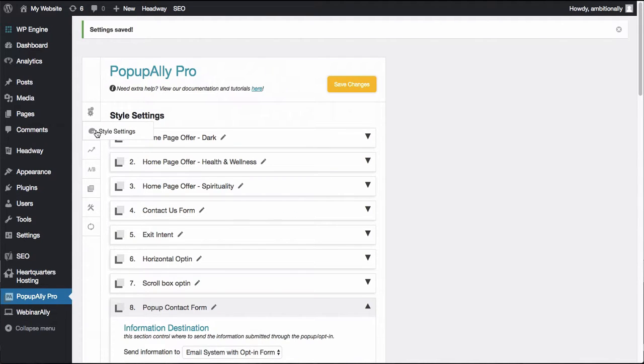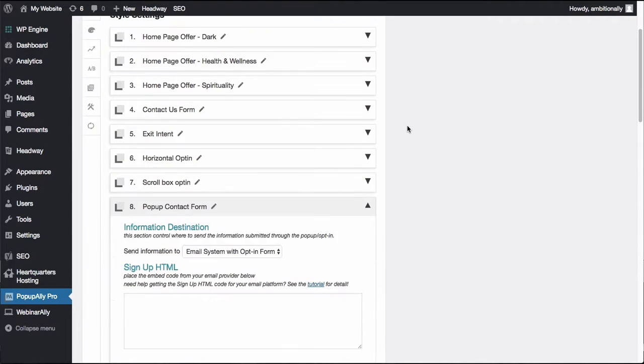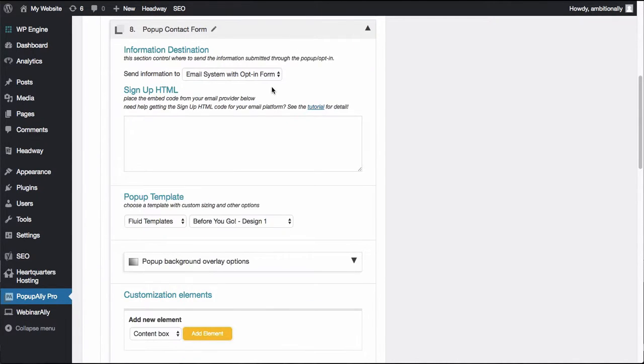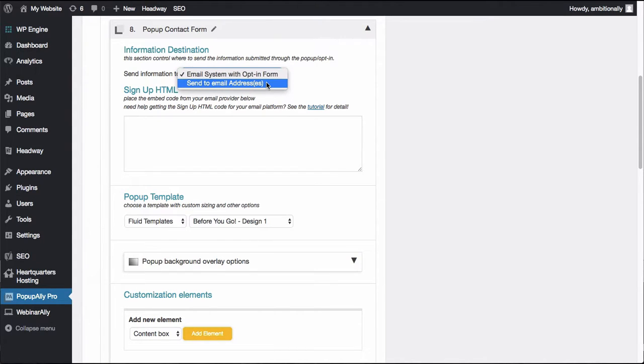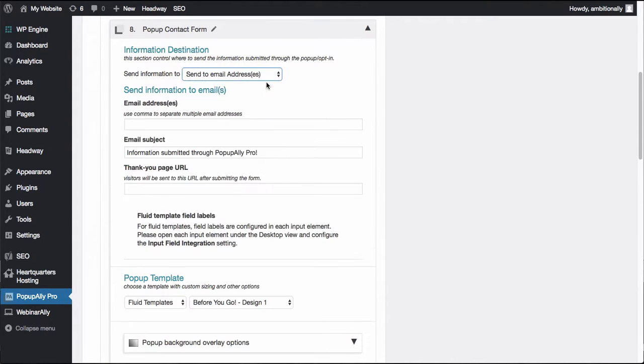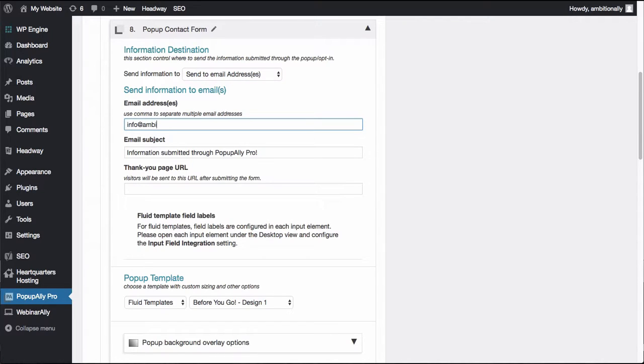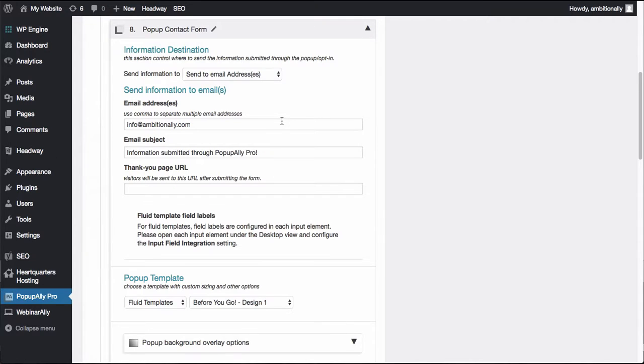Now we'll go back to our style settings and by default it will be an opt-in pop-up but we want to actually send an email to an email address. So you'll choose which email you want to receive the email to. In our case I want to receive it at our Ambition Ally contact information.